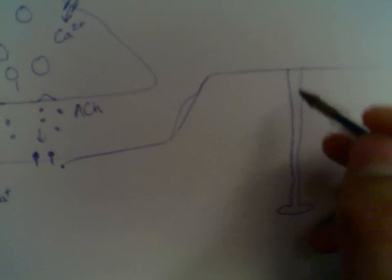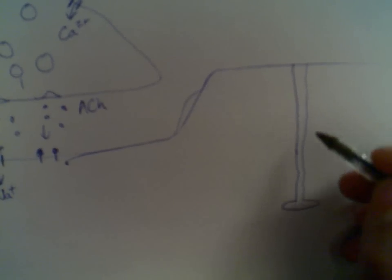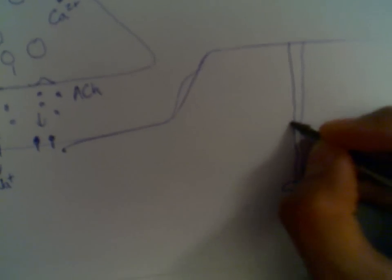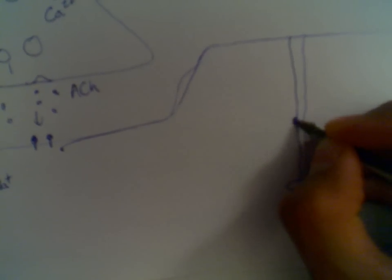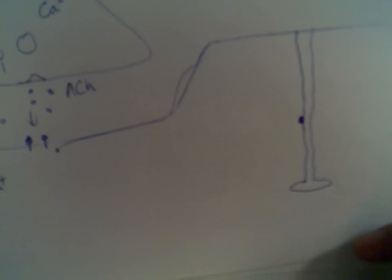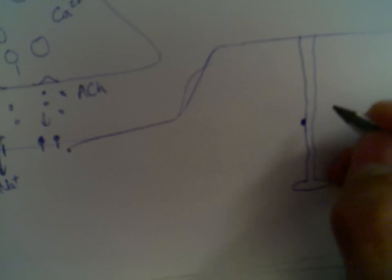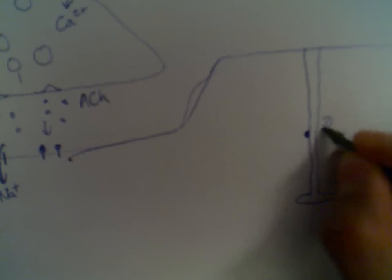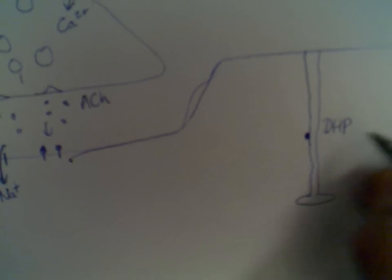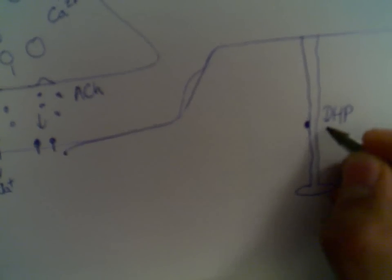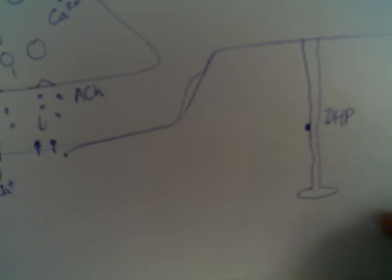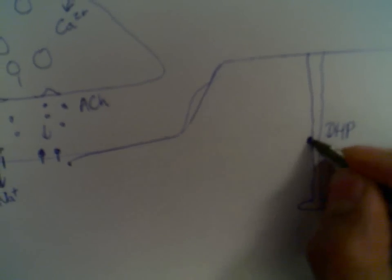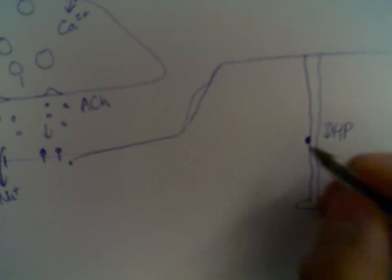And what happens when this potential goes down into the T-tubules is that it stimulates a type of receptor called a DHP receptor, also known as DHP, which I think stands for dihydropyridine receptor. So the dihydropyridine receptor changes conformation.